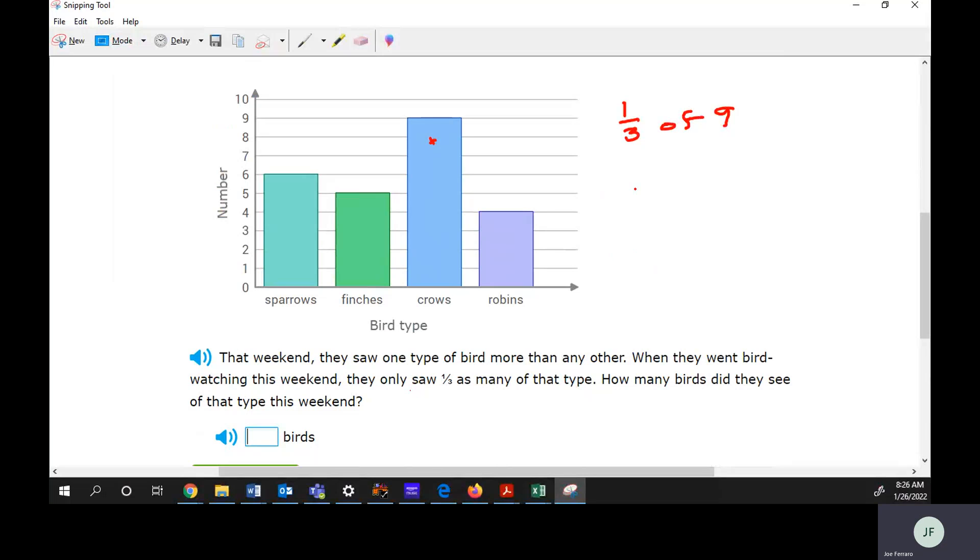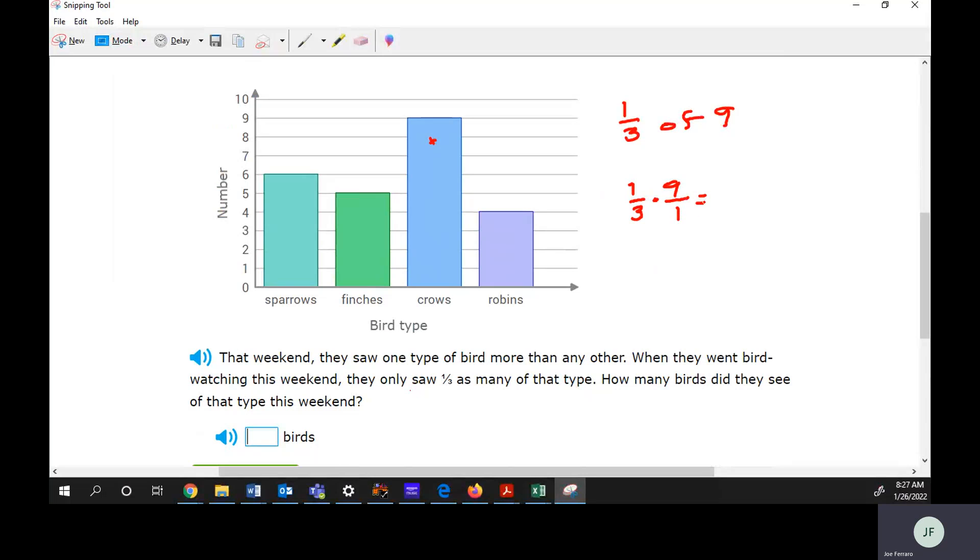There's a few different ways you can think of it. If you've been doing fractions, it would be one third times nine. If we made that nine over one, which is the same as nine, multiply across the top, multiply across the bottom, and you get three.